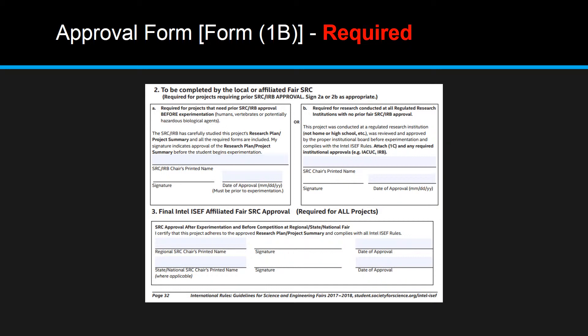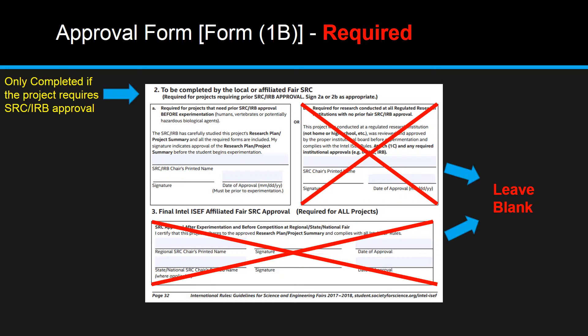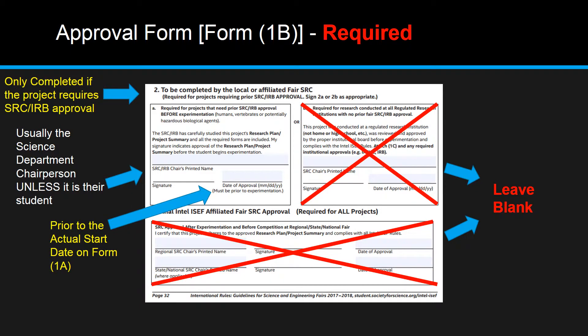Section 2 of the Approval Form 1B: sections 2B and 3 you should leave blank. Only Section 2A would be completed if the project requires SRC or IRB approval. Usually it is the Science Department Chairperson who signs and dates this section unless it is their own student. The date must be prior to the actual start date on Form 1A.